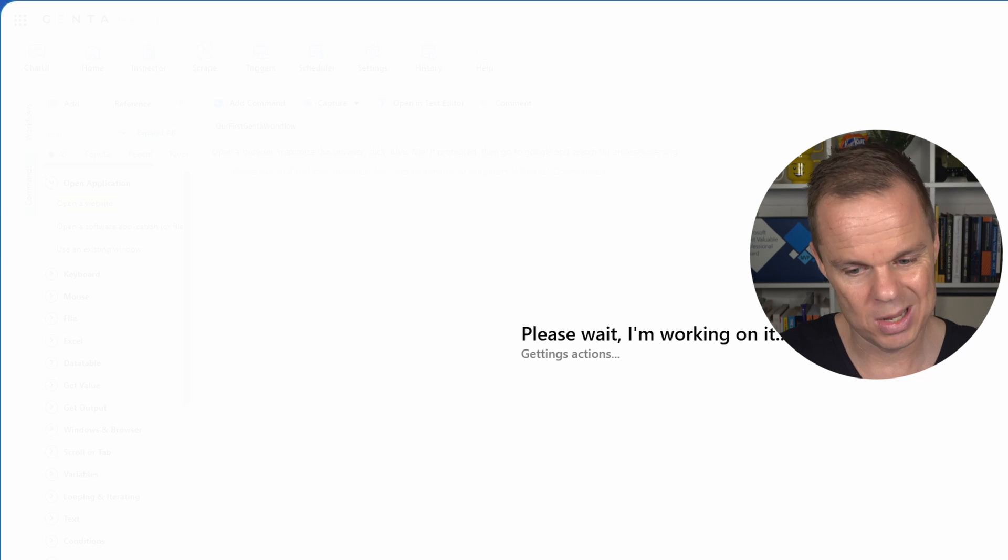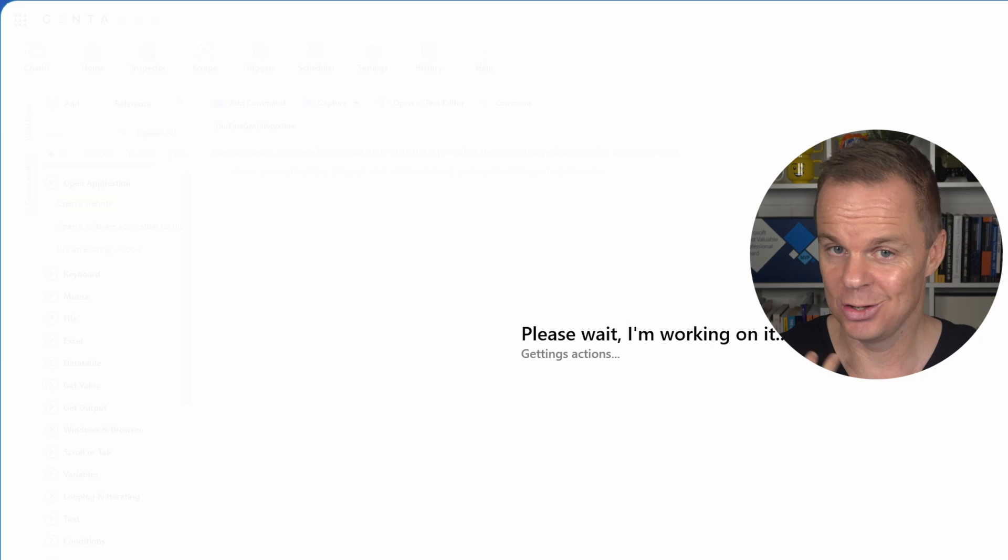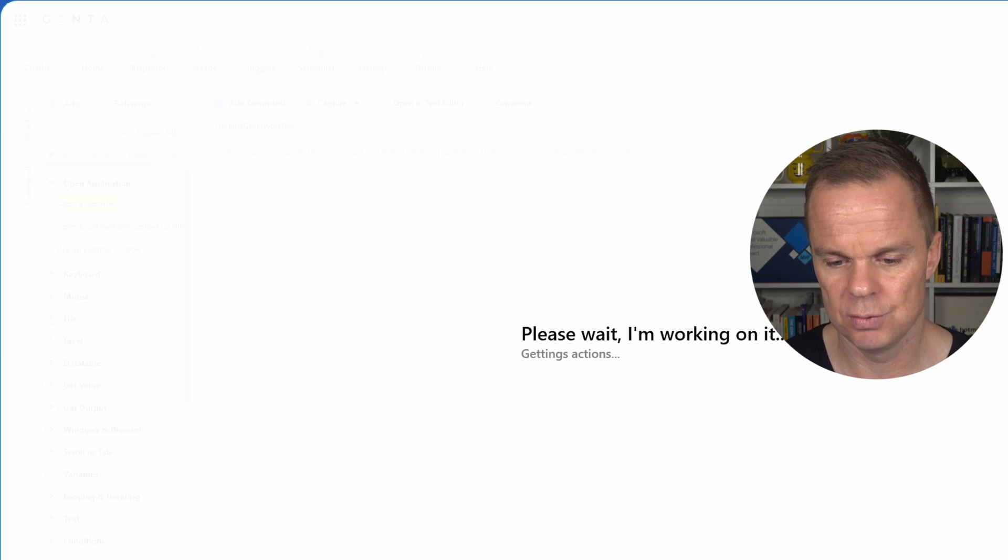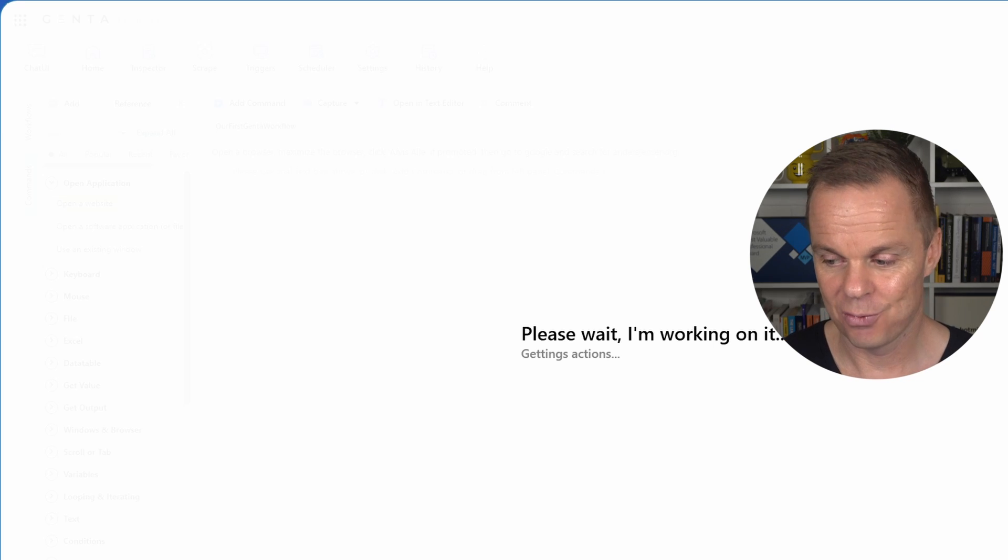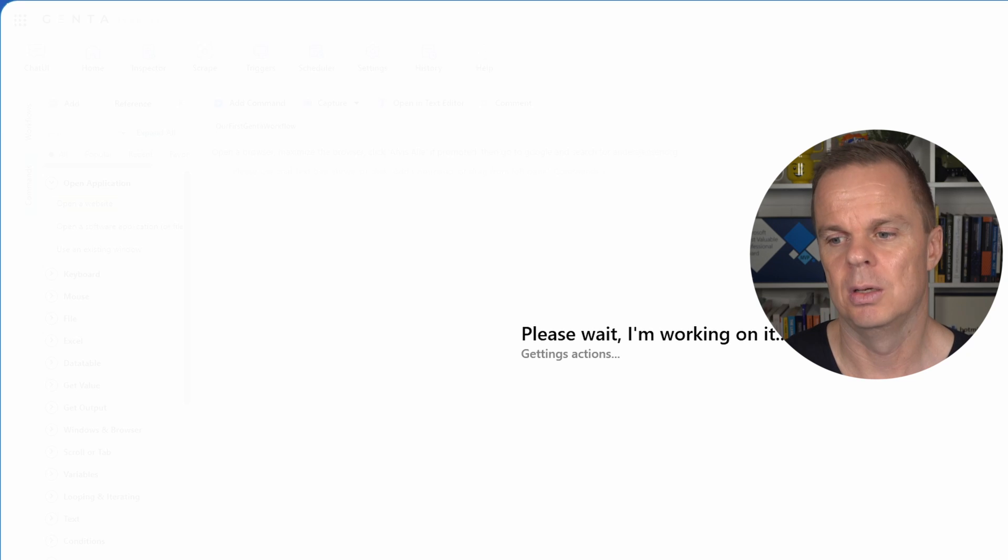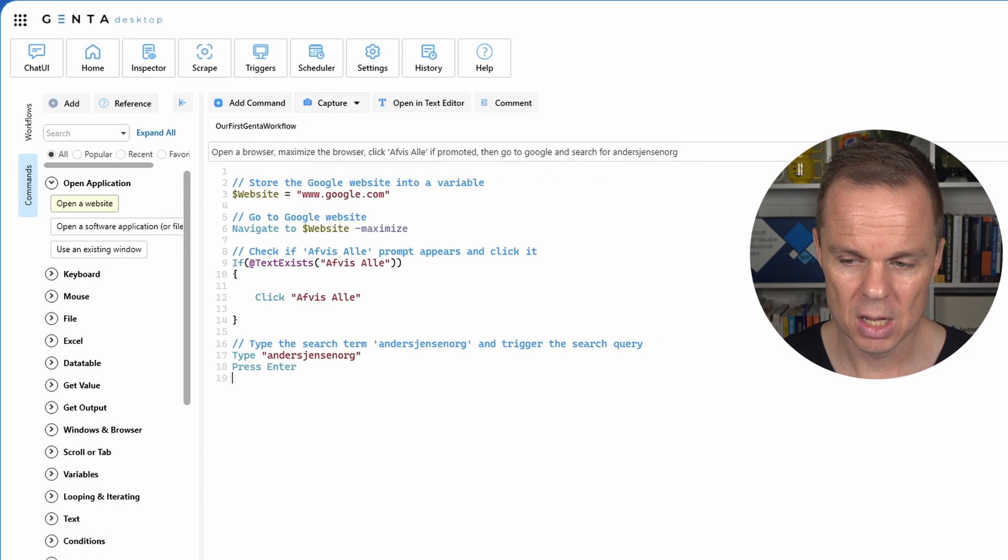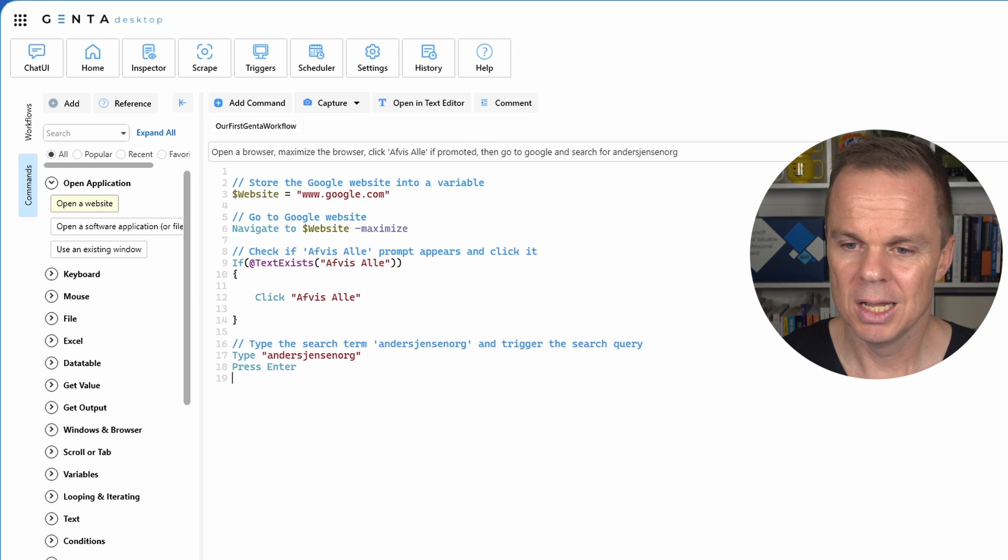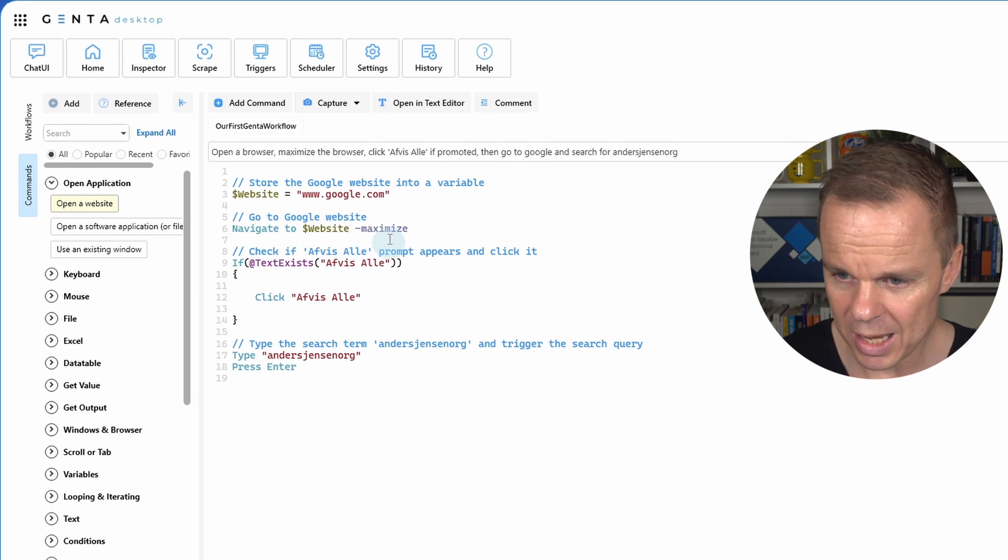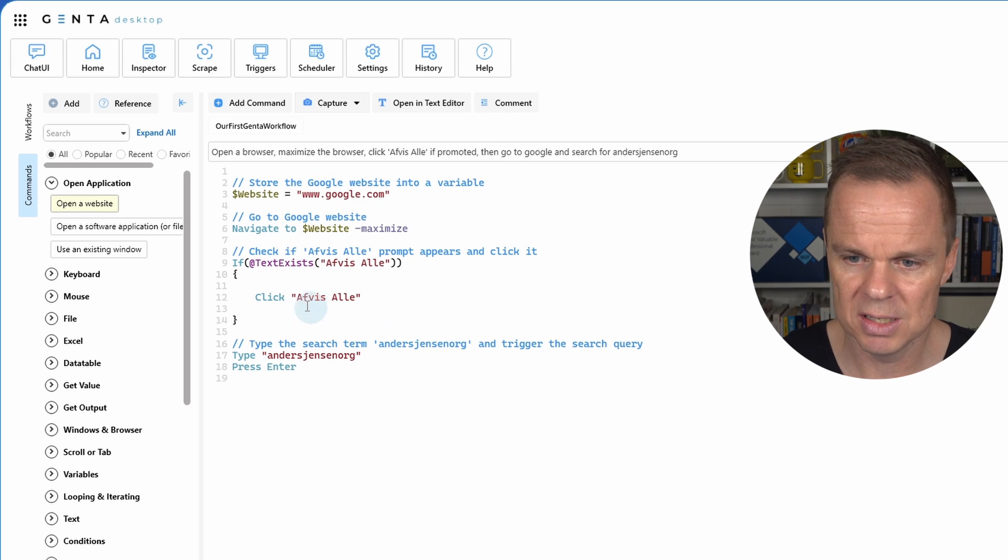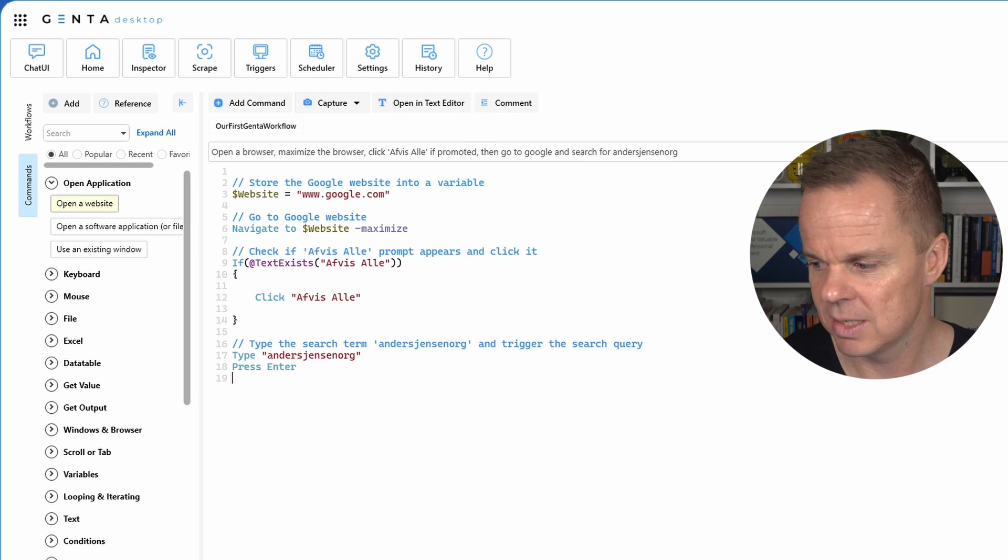Again we have only used natural English words like you and I would talk. And this is probably the most impressive tool I've seen in the RPA space for the last couple of years. It's the first generative AI RPA tool or automation tool. It will have a lot of nice things such as computer vision. Now you can see that we had a little maximize parameter to our navigate to. And we also have this if text exists click Afvis header.